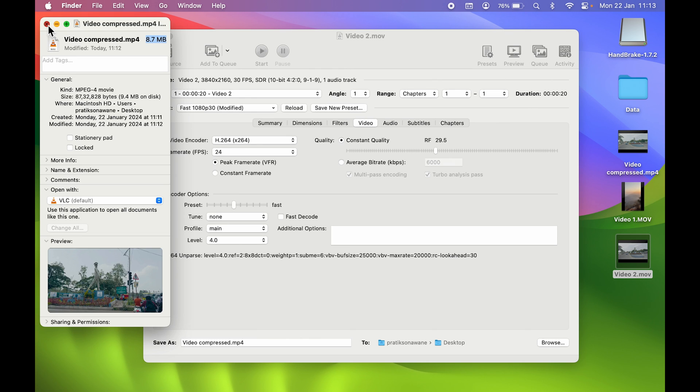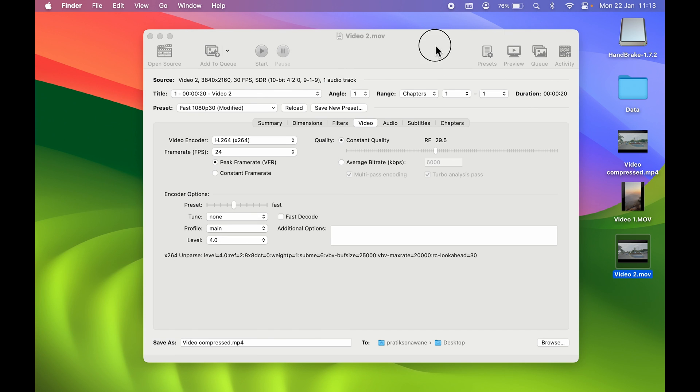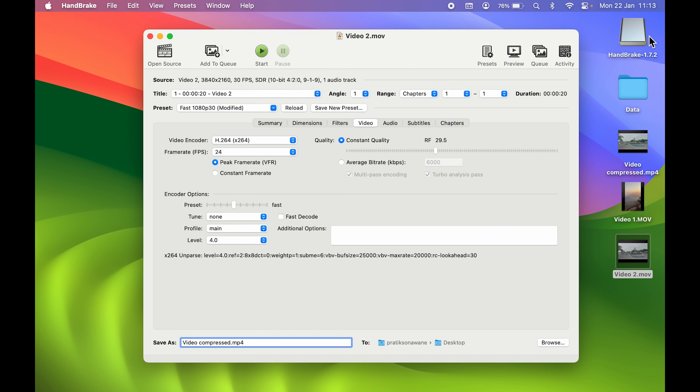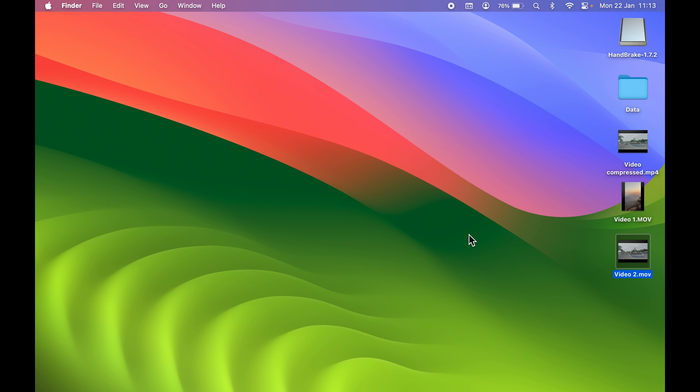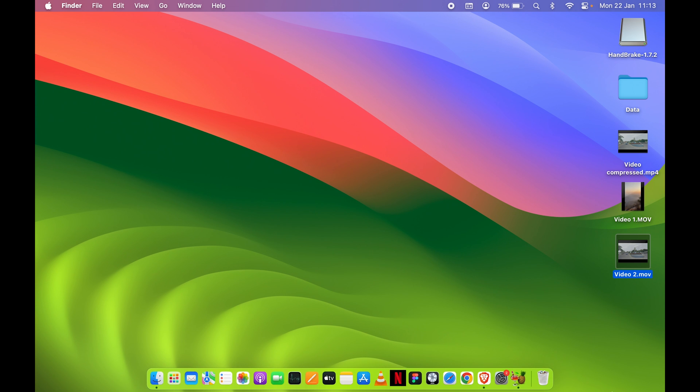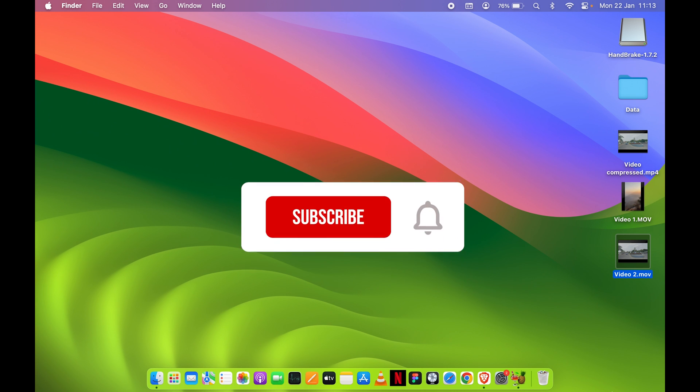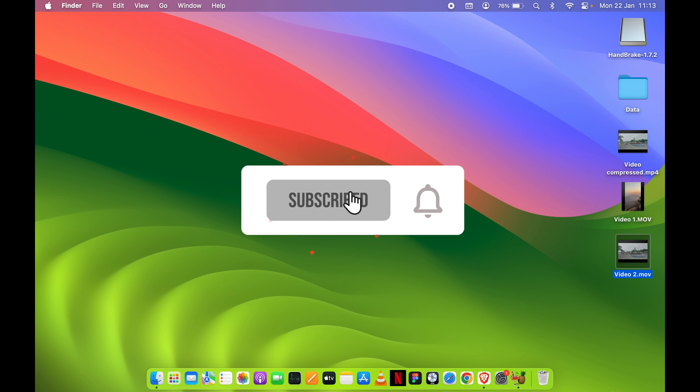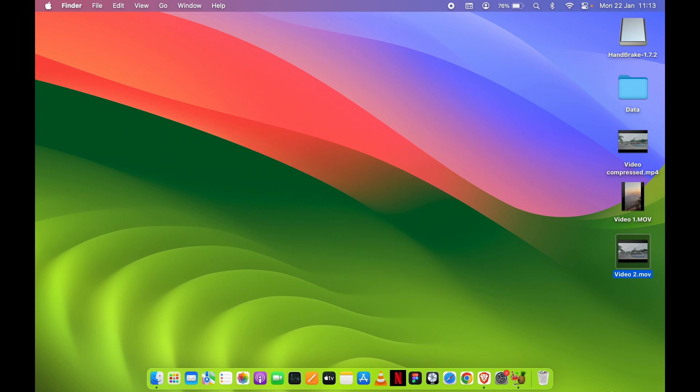As I told you, we have used HandBrake software, which is completely free. You can go and check it out. In the description, you'll find a link to it. That's it for today's video, guys. If you find this video informative, don't forget to subscribe. I will see you all in the next one. Thank you.